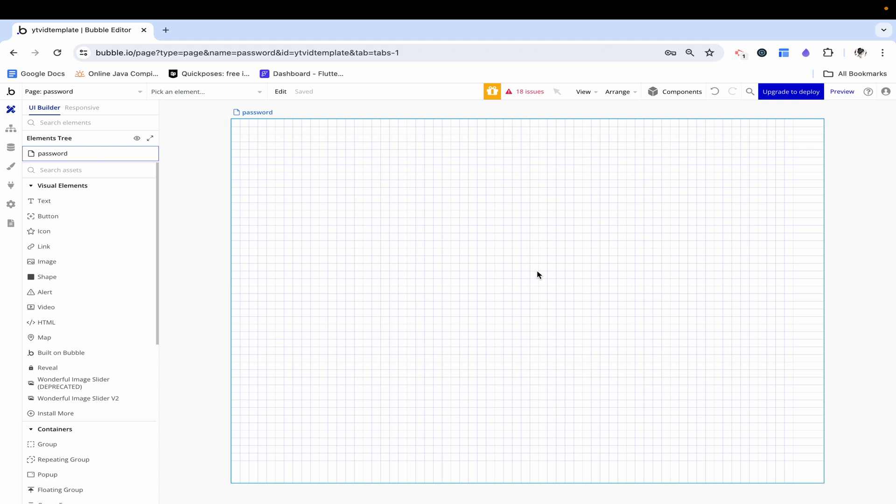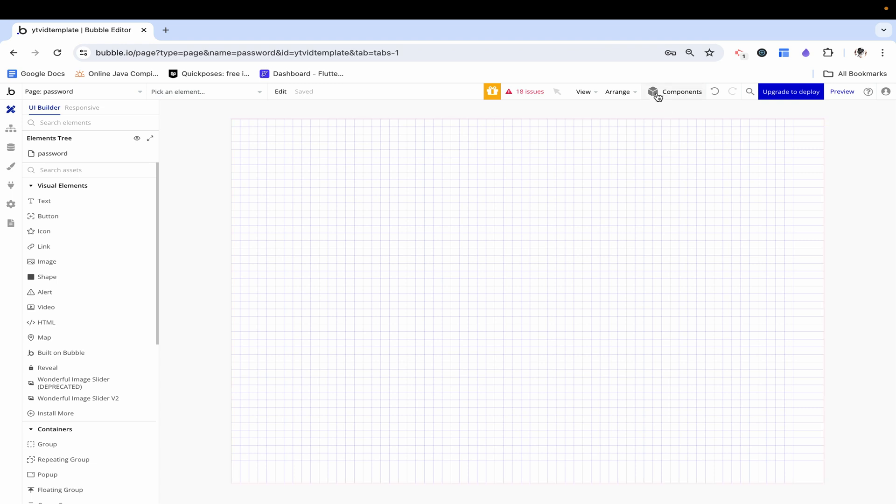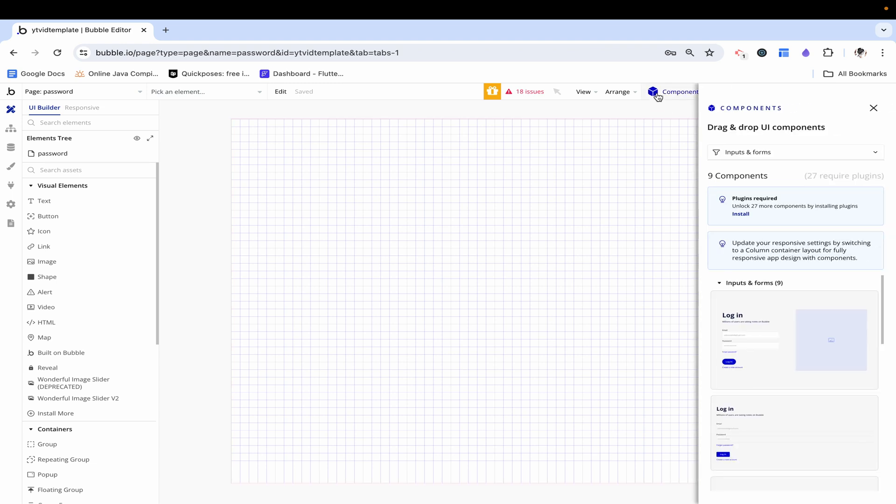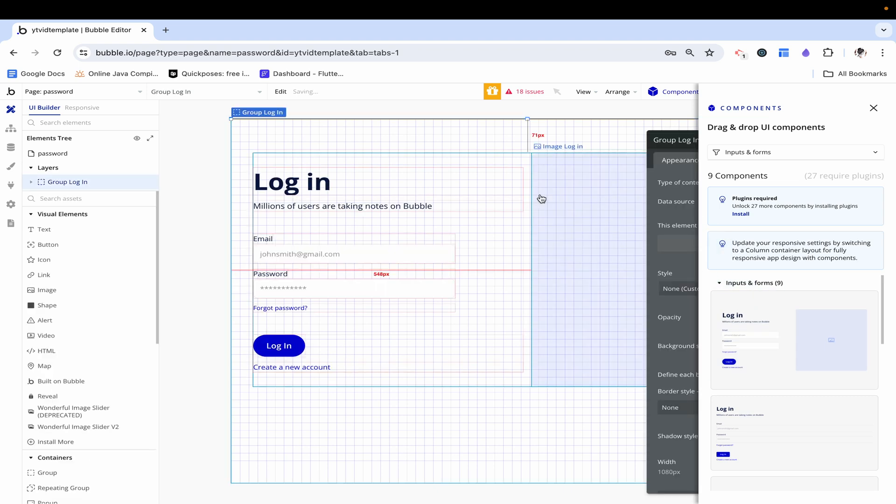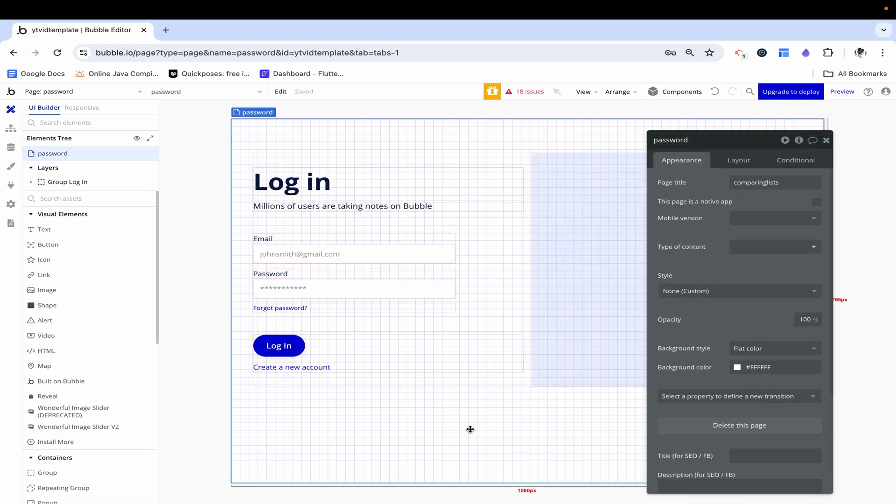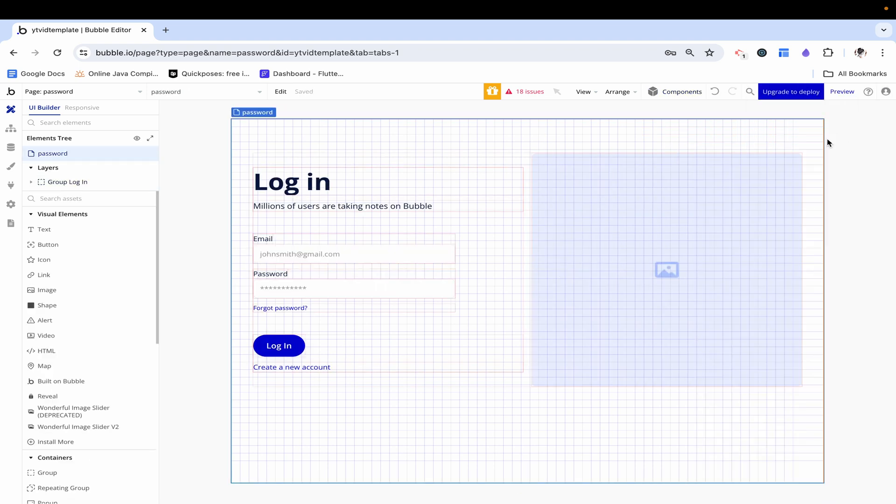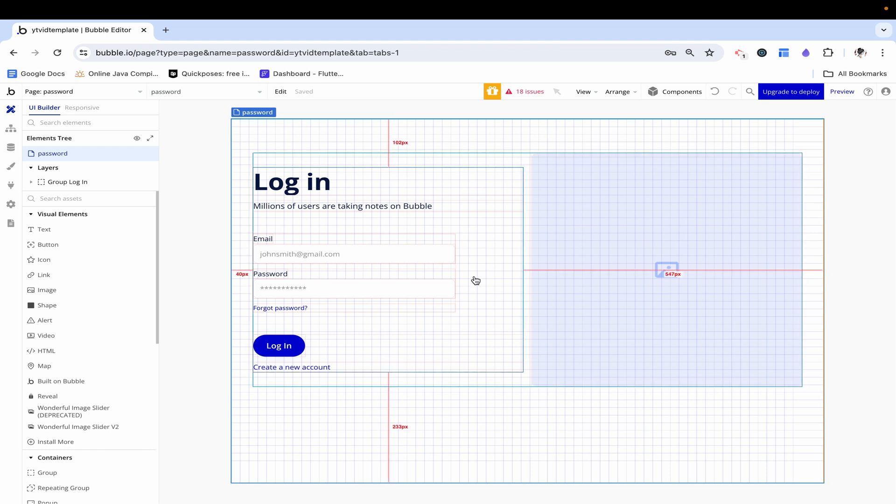To start, you can build your own signup login page and flow, and I have a video on how to do that, but I want to focus more on the specific functionality of changing passwords. So here I'm just going to go to my component library and drag a login screen in. This is going to allow us to focus on that functionality and not on the visuals.